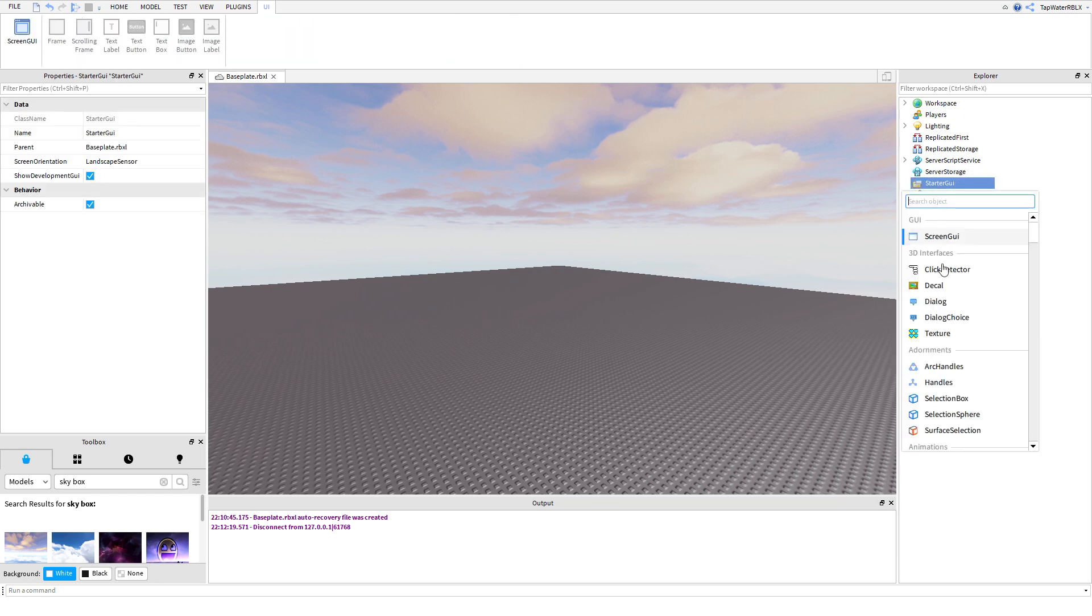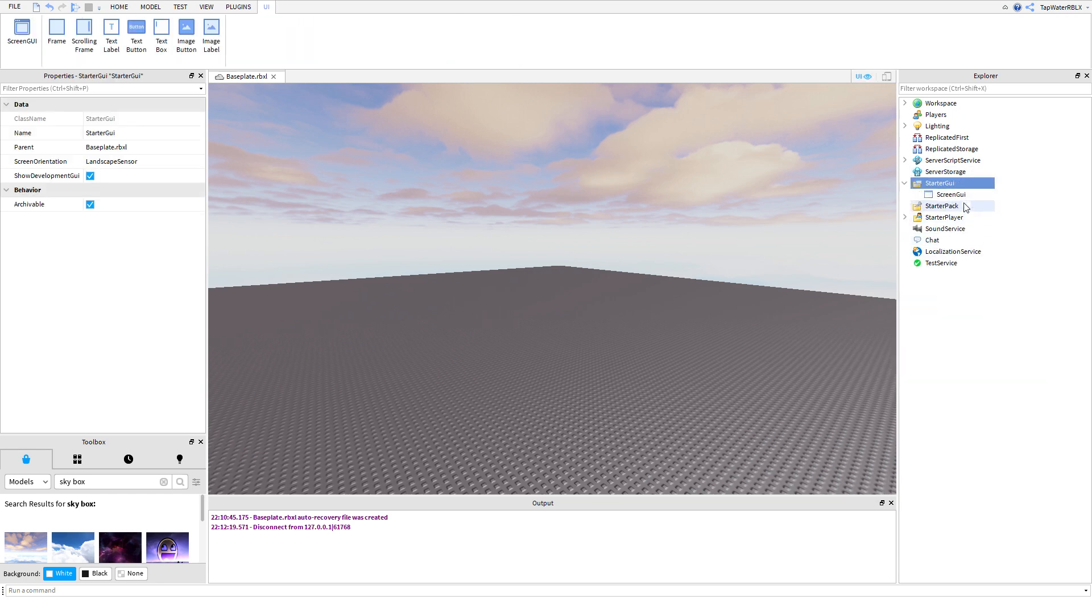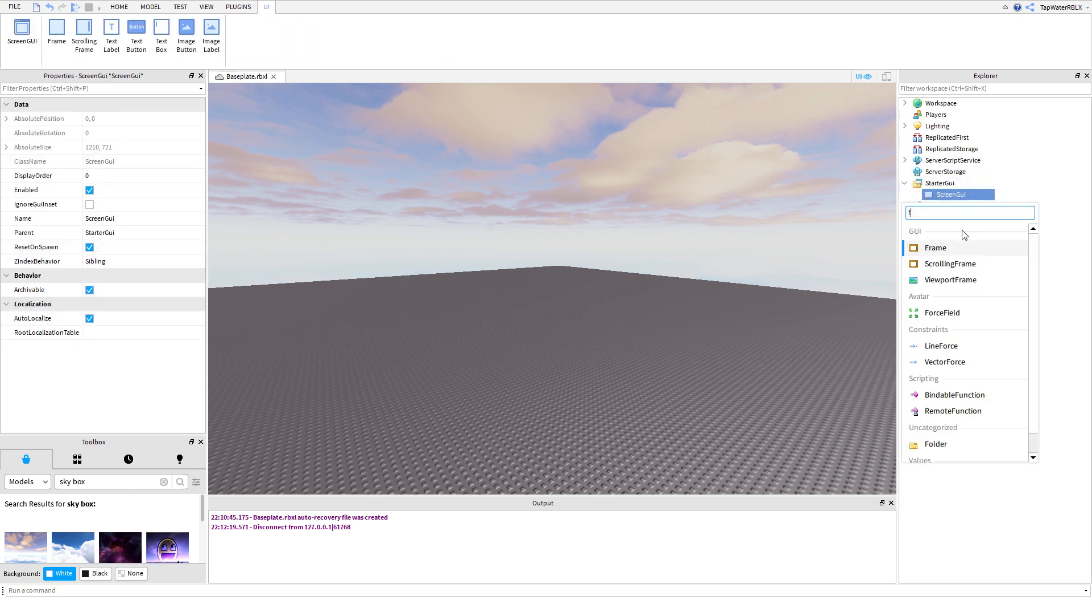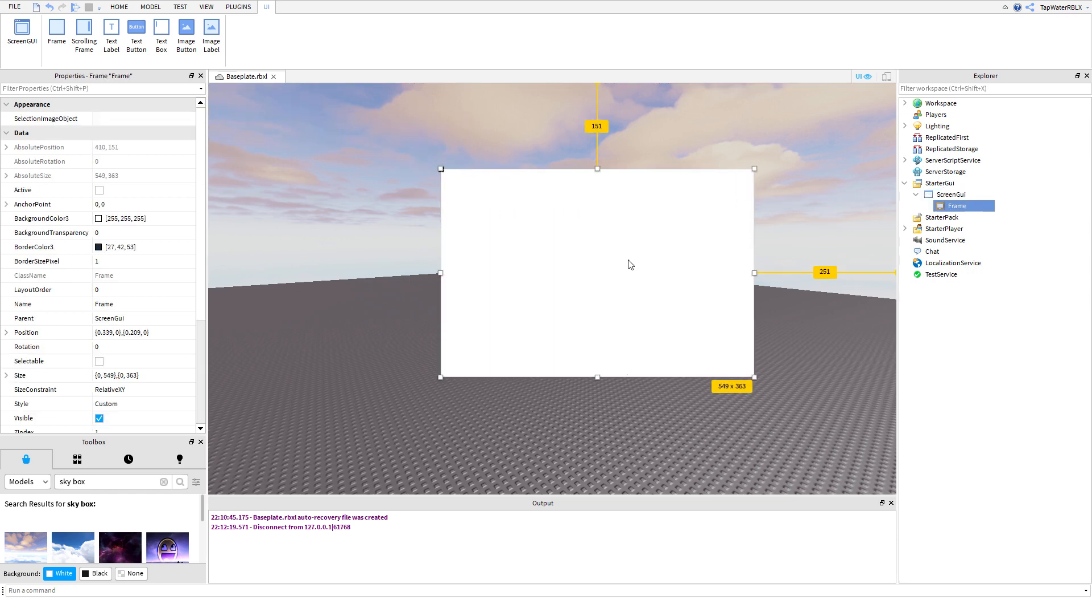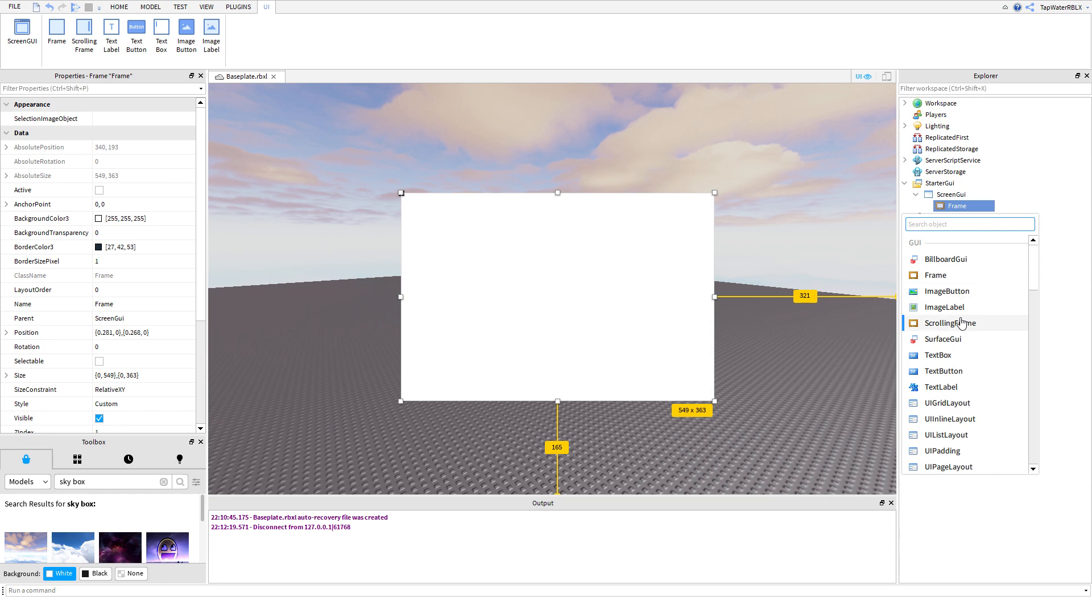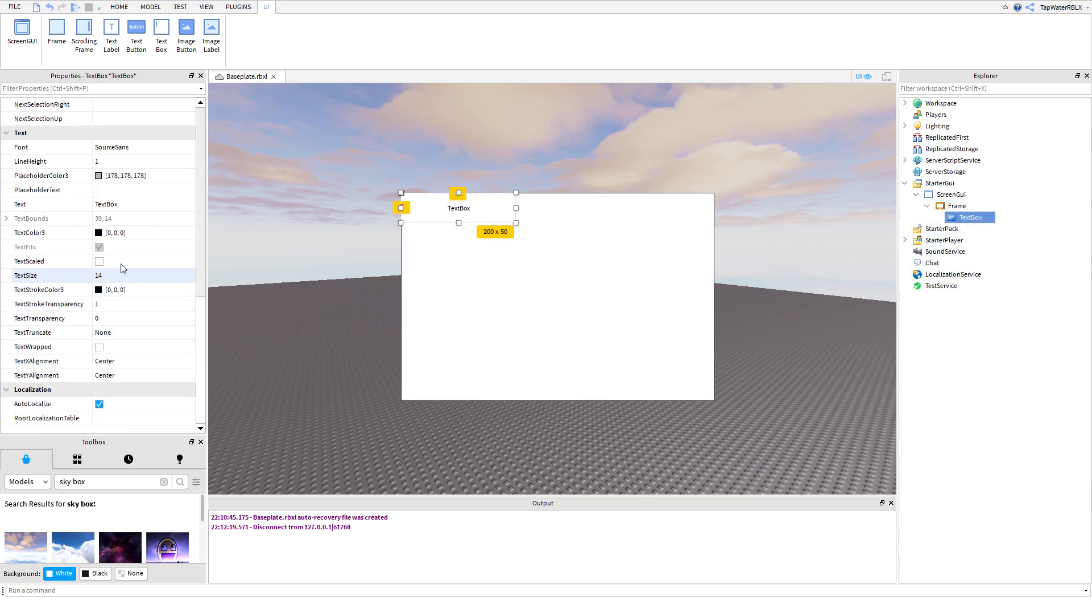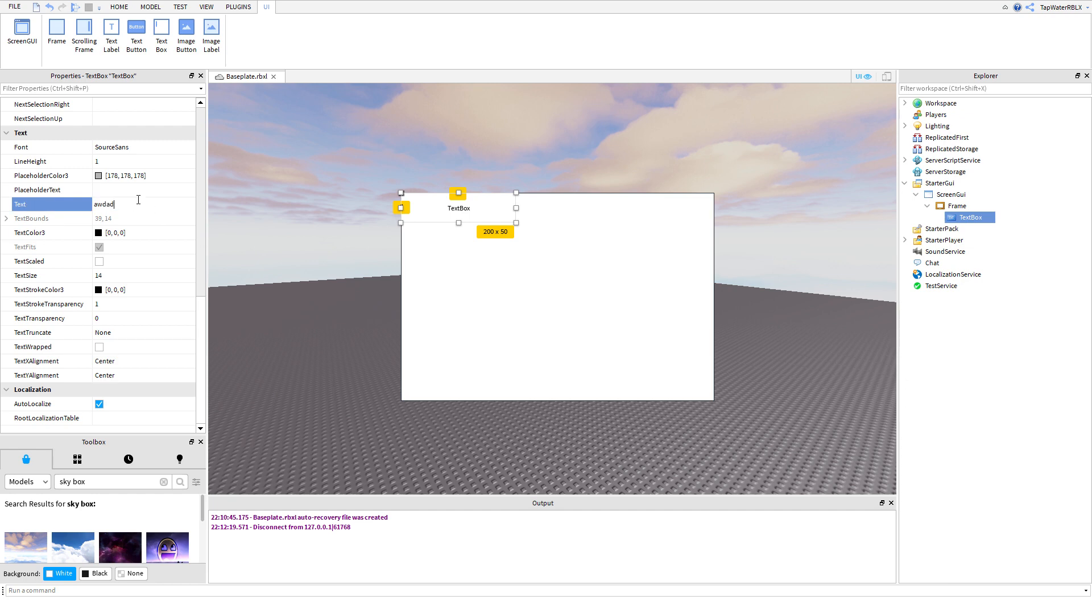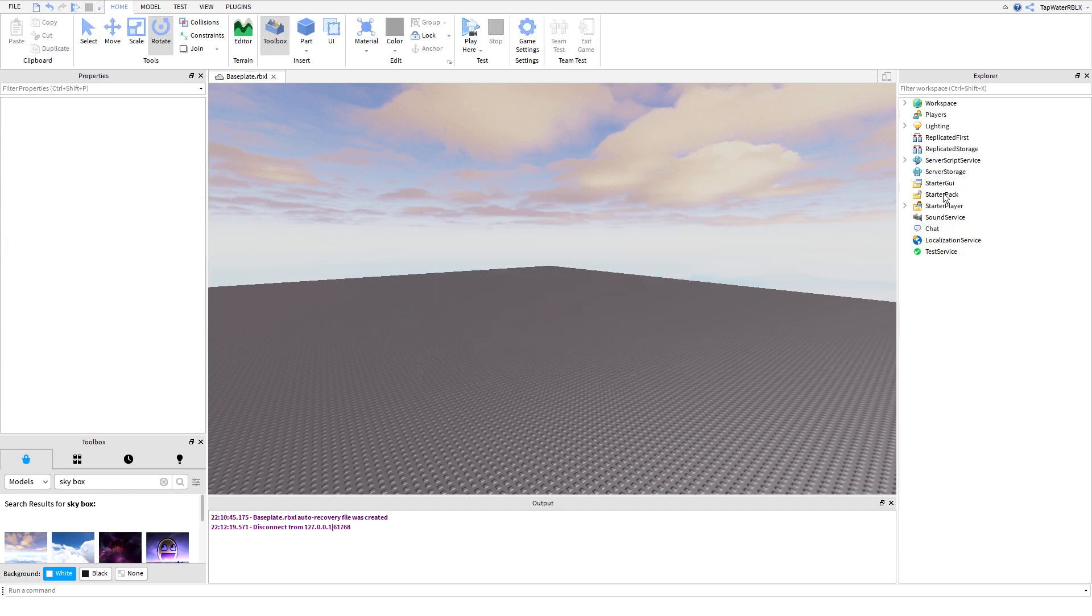Starter GUI. That's where you can keep your GUIs. GUIs, if you don't know what GUIs are, they're little things like this, right? You can move them, make them bigger, do something like that. You can put text here, all that stuff. That's what GUIs are, as you can see from that.